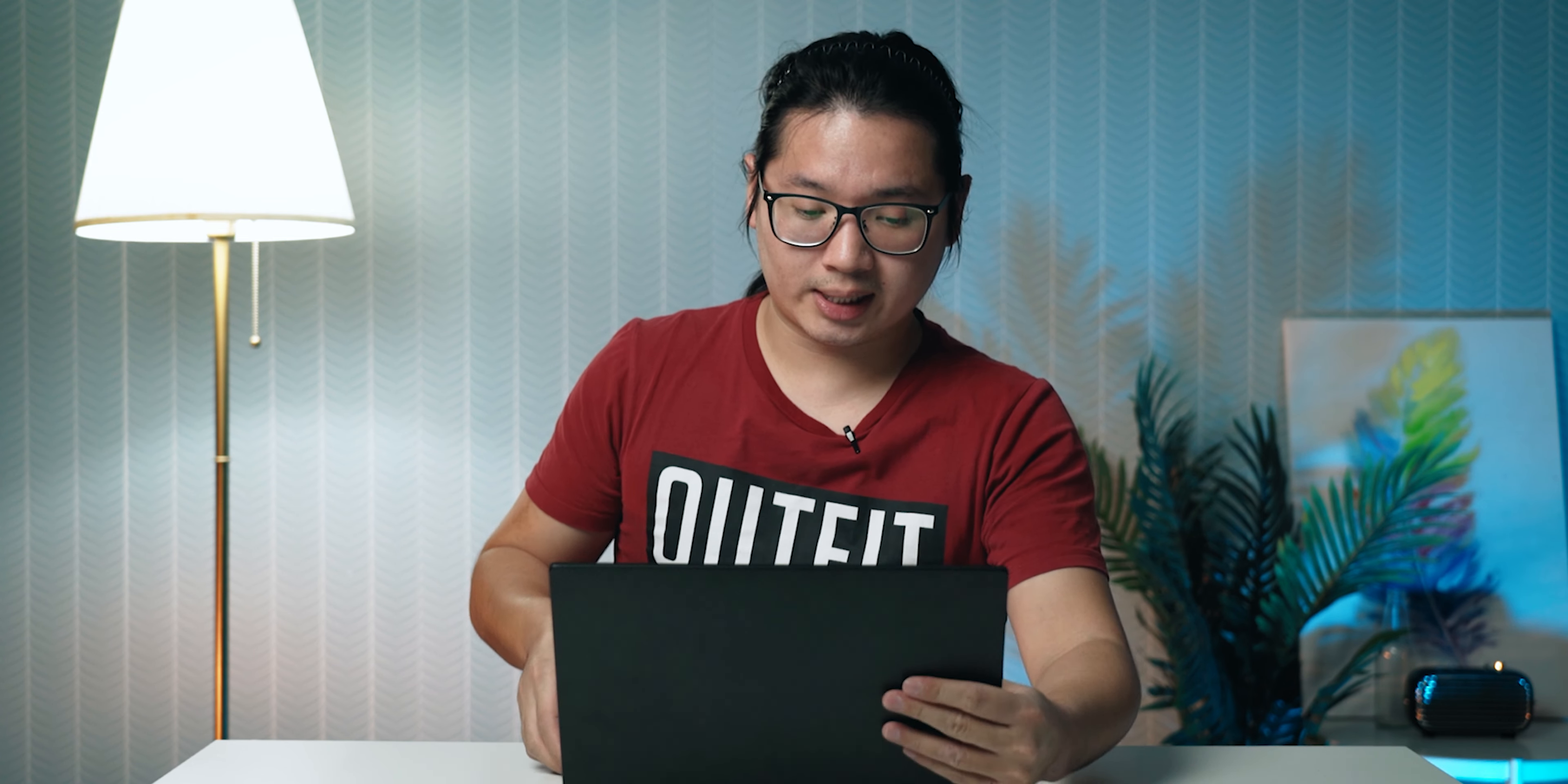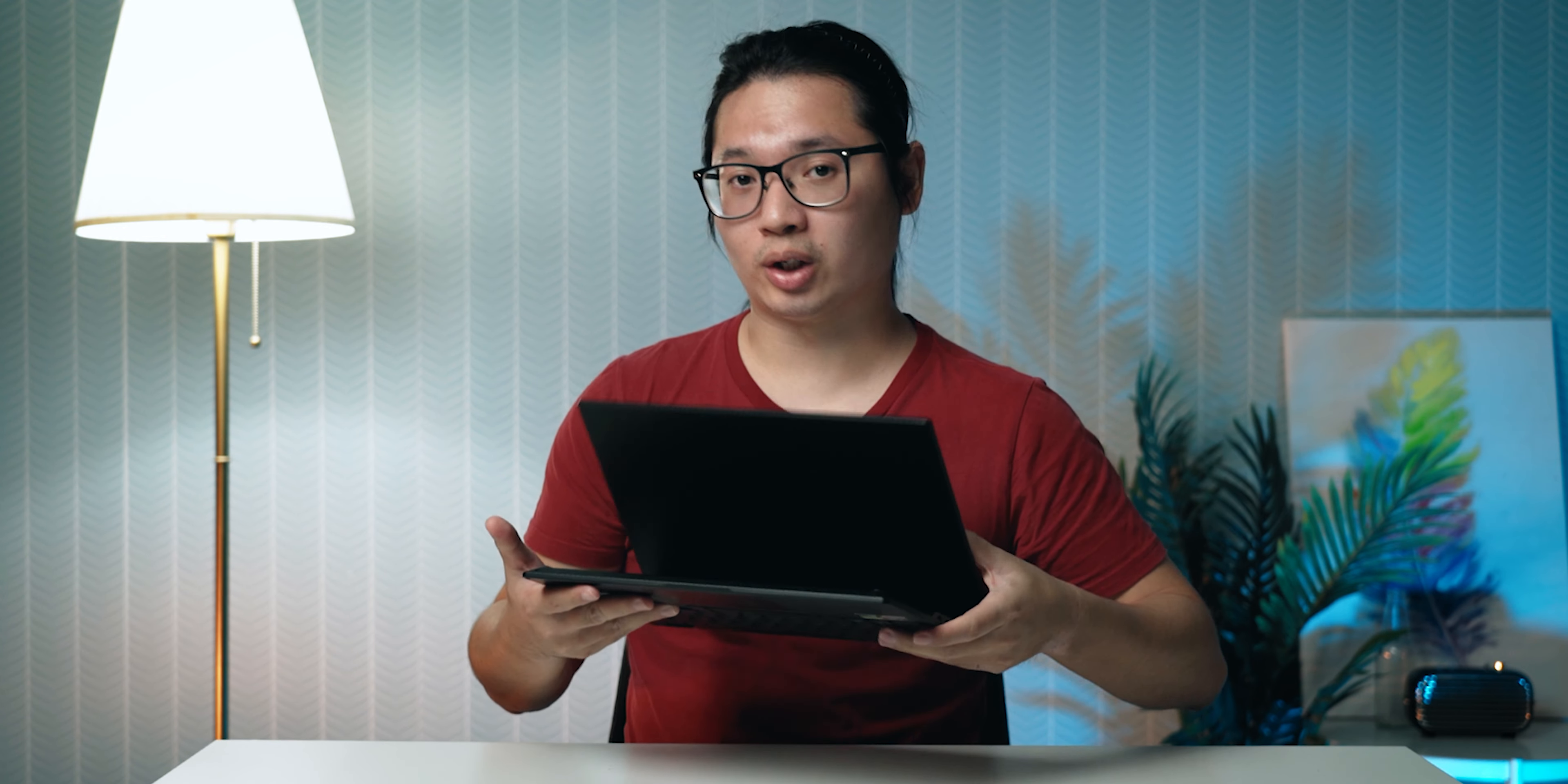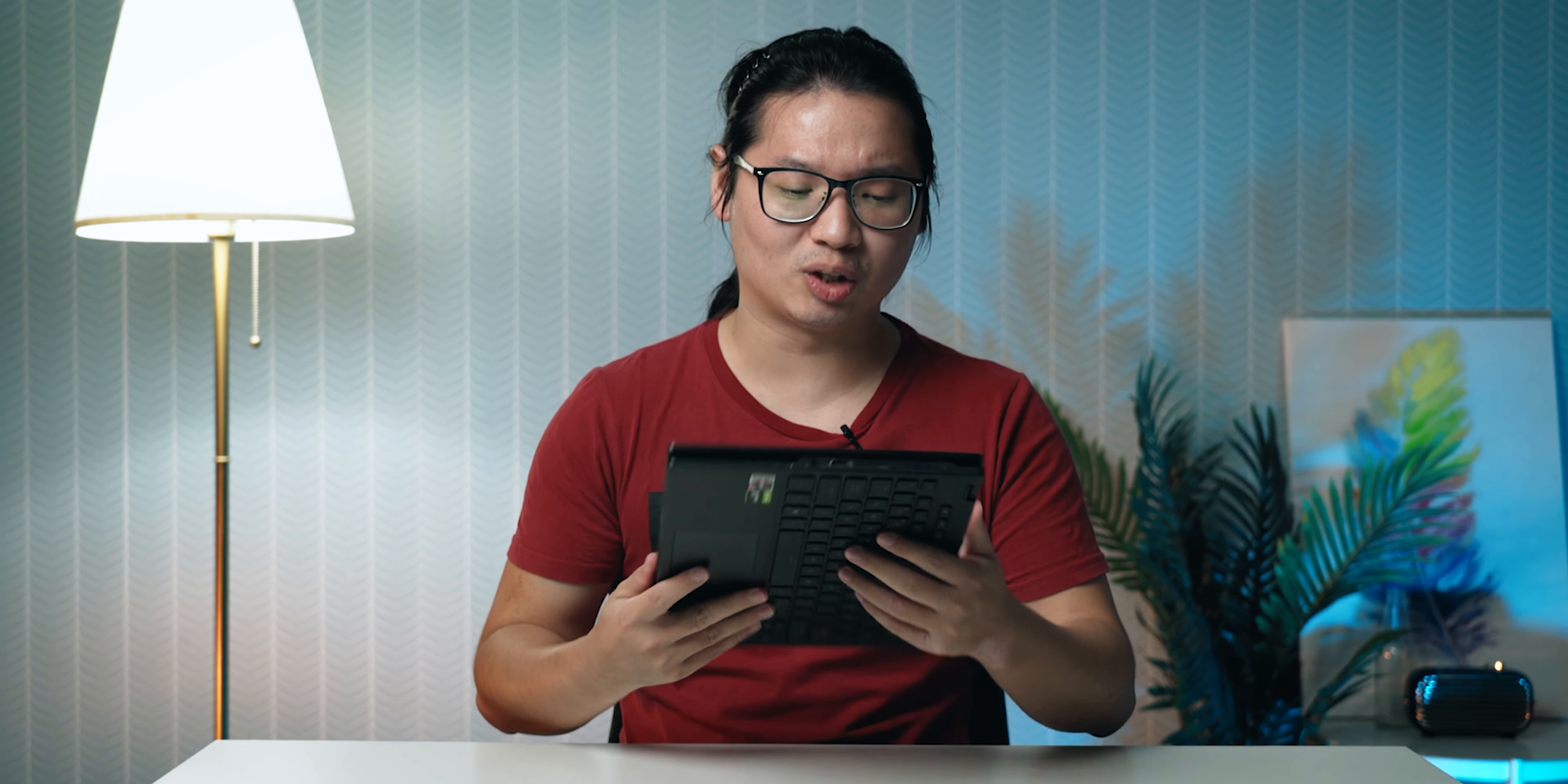Another feature of the Flow X13 that I really quite like is its convertible nature. Say I don't need the keyboard, I could just flip it back and bring the screen closer to myself. Or I could just push the screen all the way back and turn it into a tablet. But tipping the scales at 1.3kg, it's not exactly a tablet that you want to lug around too much.